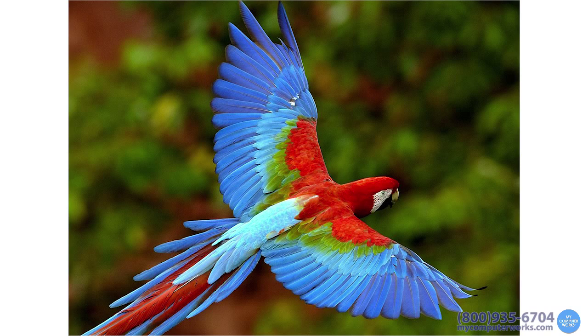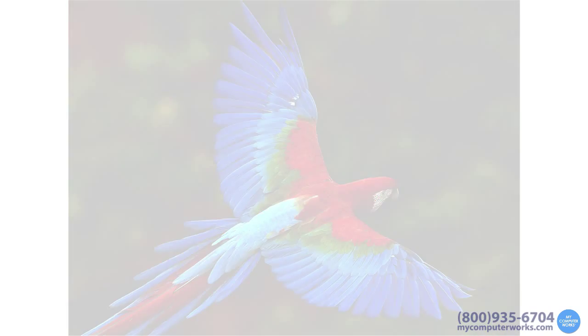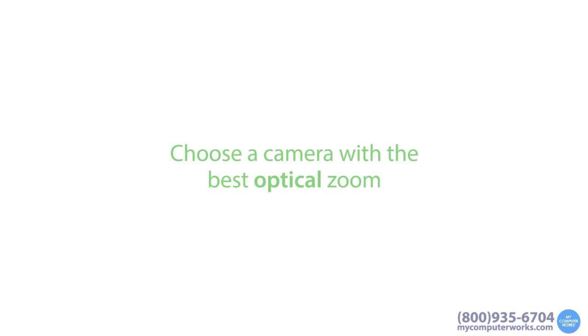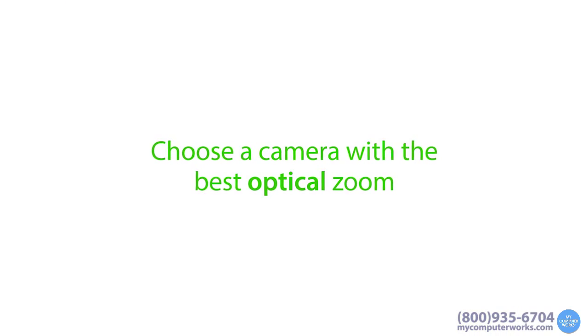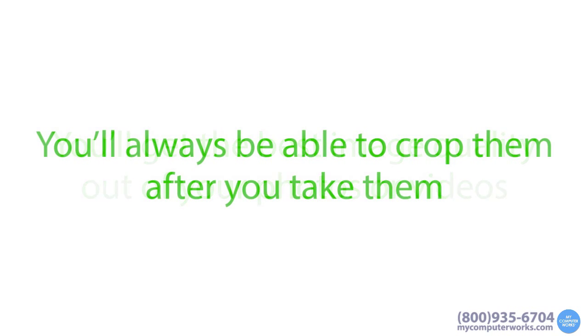In short, if you can afford it, choose a camera with the best optical zoom. You'll get the best image quality out of your photos or videos and you'll always be able to crop them after you take them.